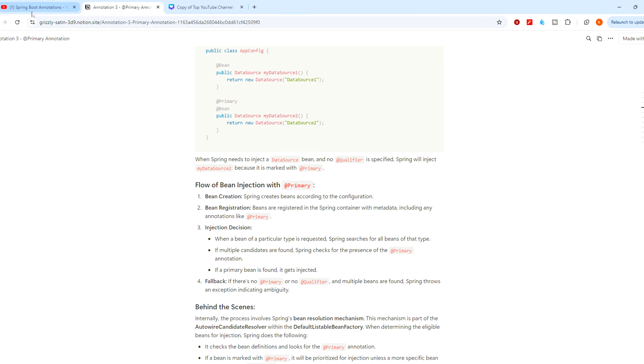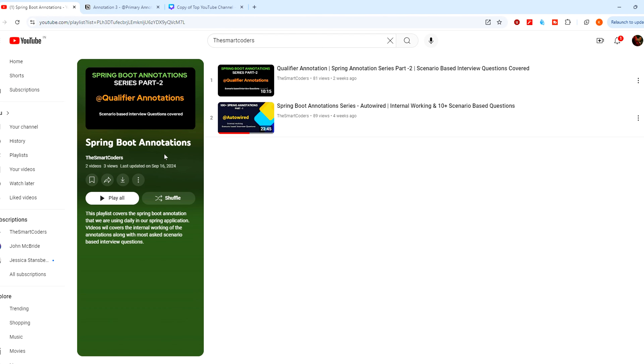If you are new to my channel, you can go to my account and see the series we are preparing — Spring Boot Annotations by Smart Coders. We will meet you in the next video.